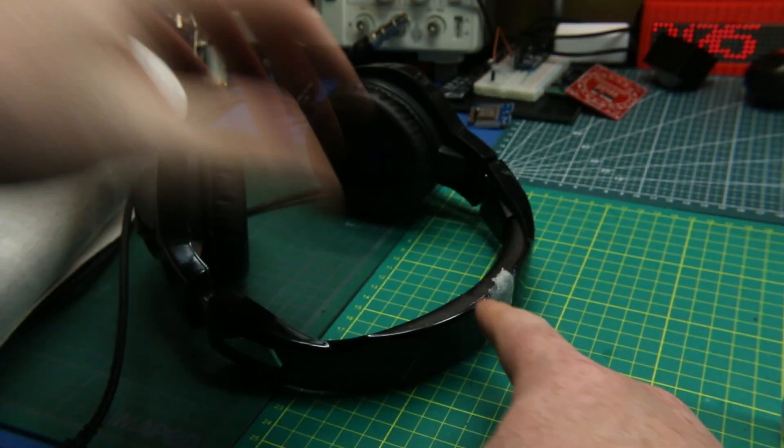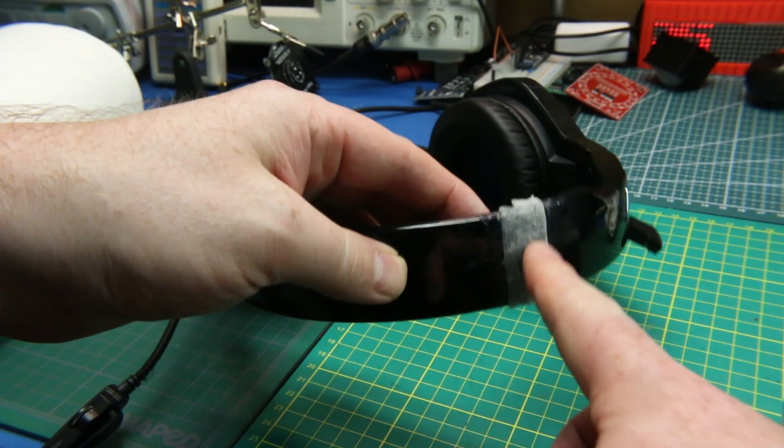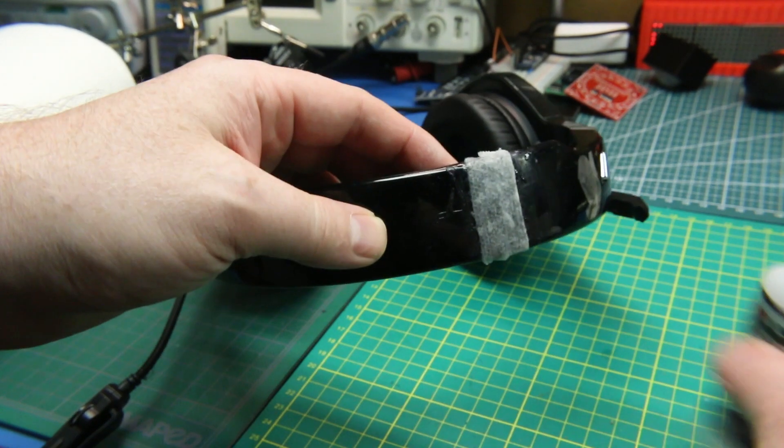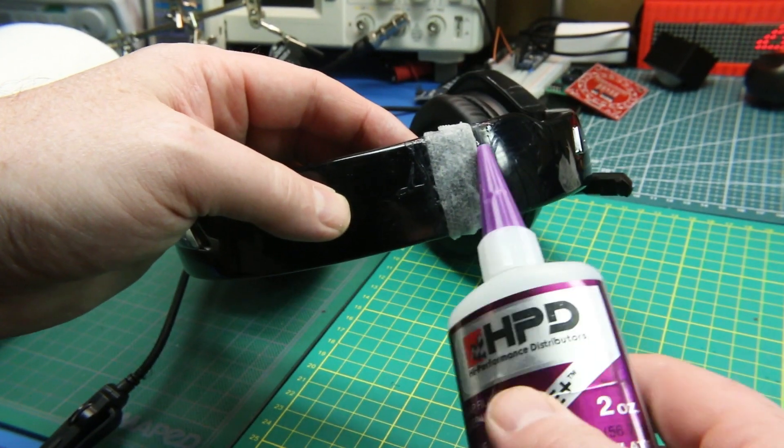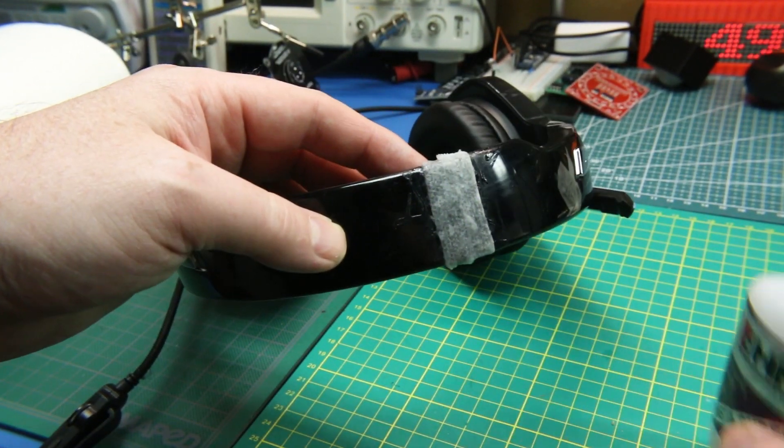Cut a little piece, put it on there, soak it in your super glue, your cyanoacrylate glue.